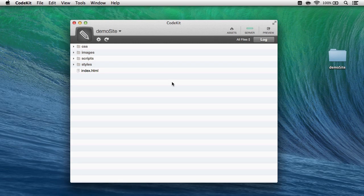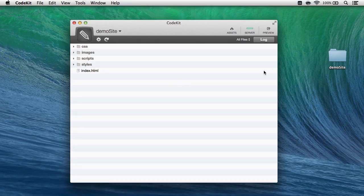Hi, I'm Brian, I wrote CodeKit, and here's how you can use the app to optimize images really quickly.